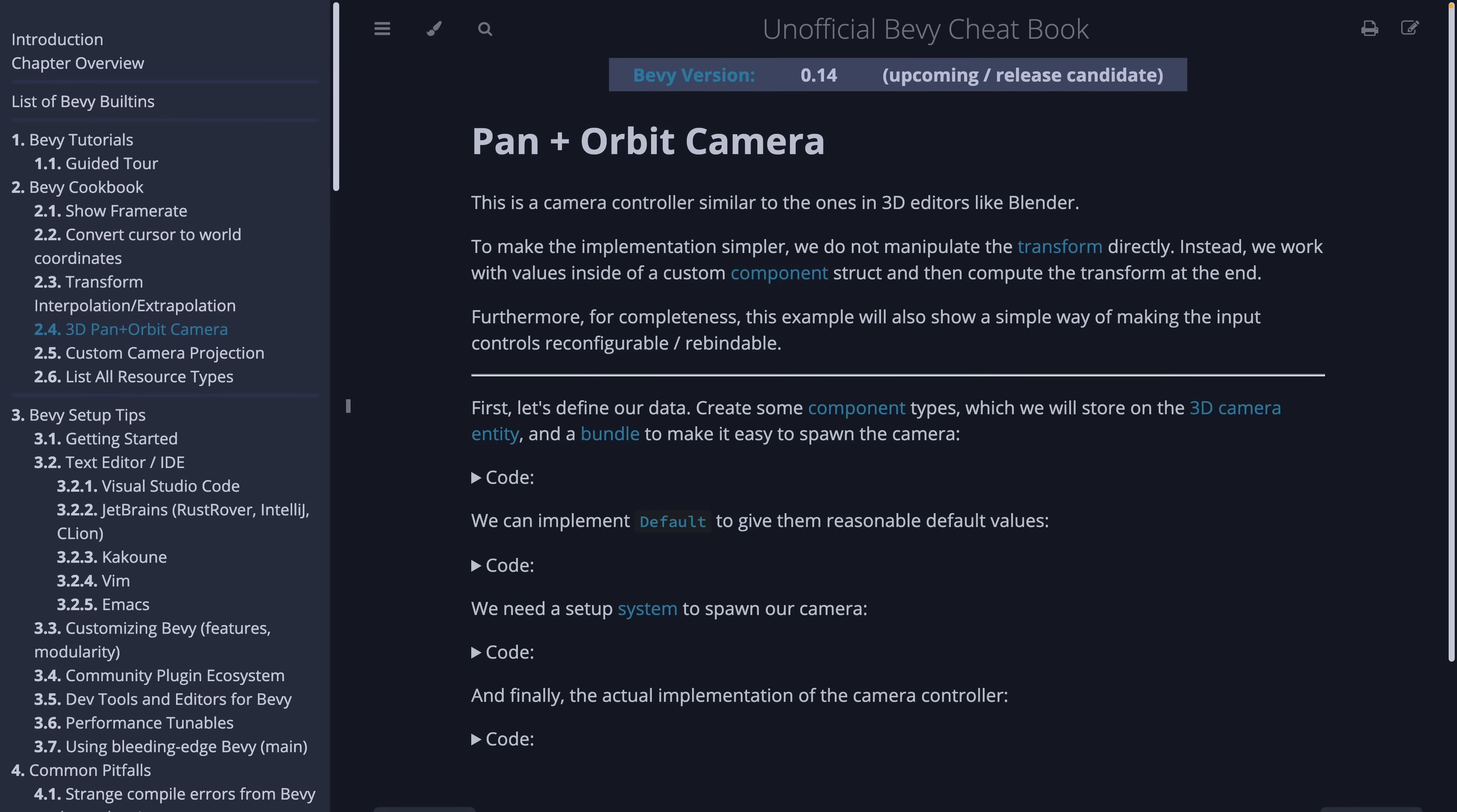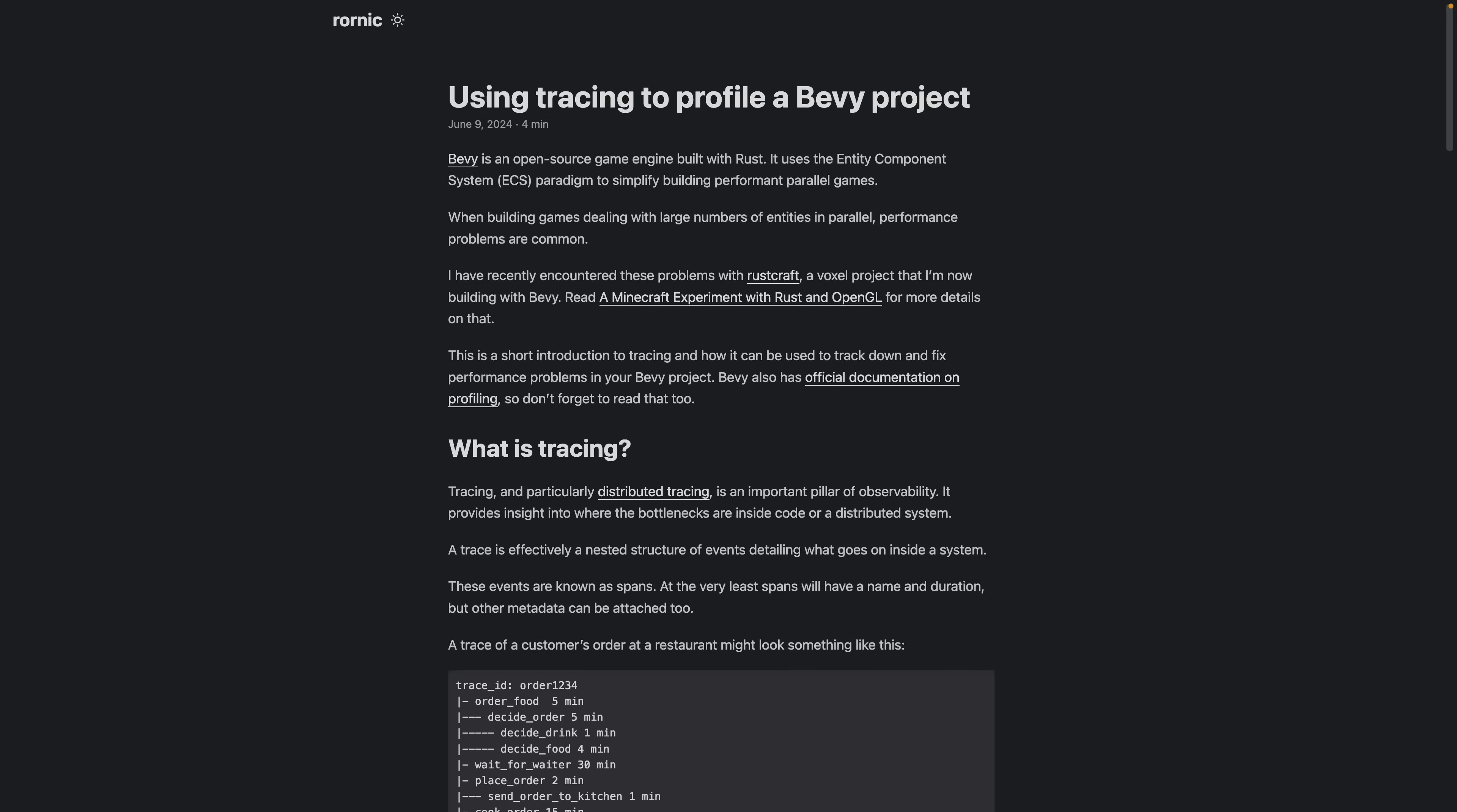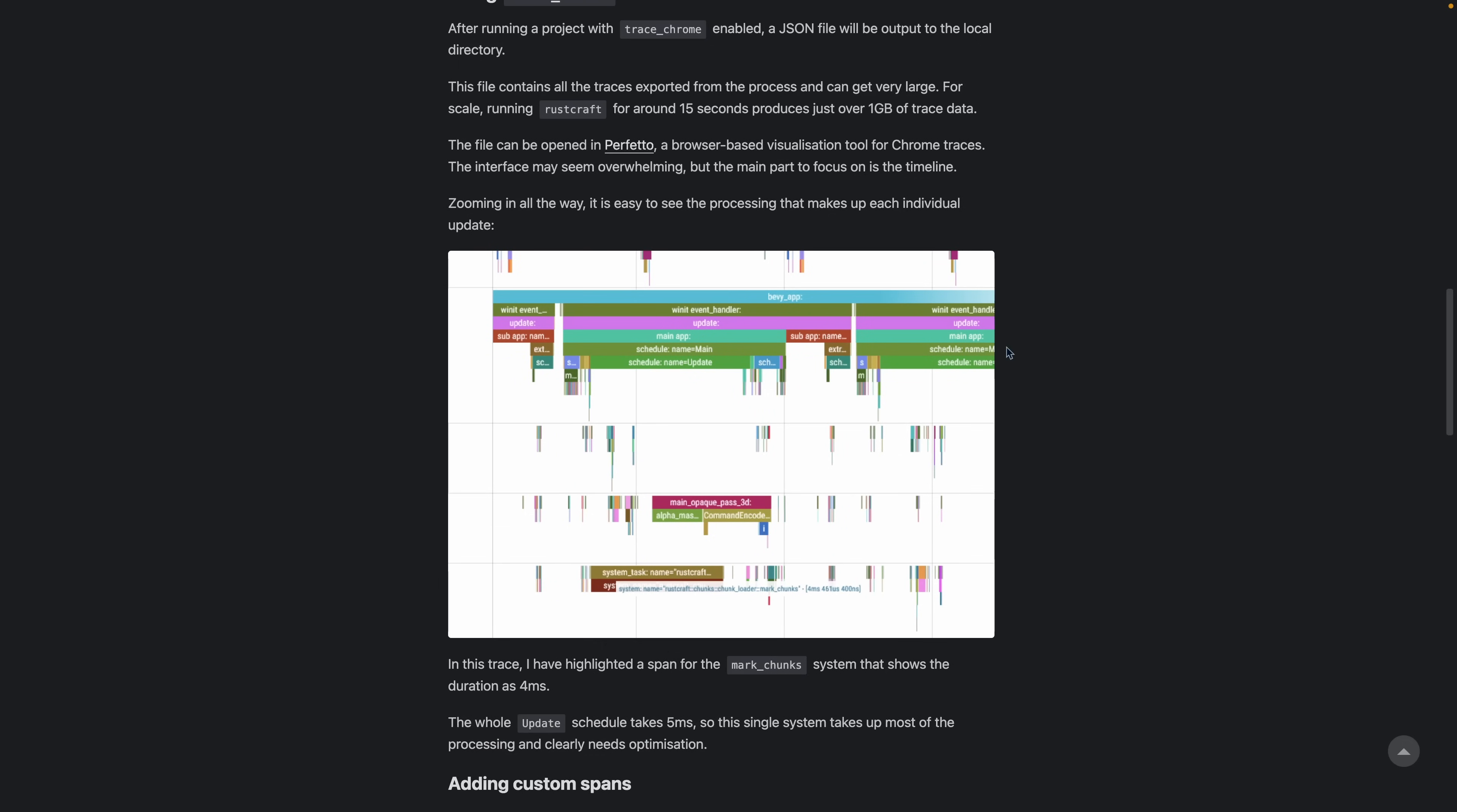And that's it for the crates this week. Let's get into the educational releases. Bevy Cheatbook got a number of different updates in various areas, including this pan-orbit camera example, transform interpolation, internal parallelism, one-shot systems, and background computation. New updates for Bevy 0.14 are underway as well, so look forward to some of that with the new release. And finally, we've got using tracing to profile a Bevy project. This post covers Bevy's built-in capabilities around using tracing and outputting Chrome-compatible traces. It includes some screenshots as well as some suggestions for how to make the best use of it.